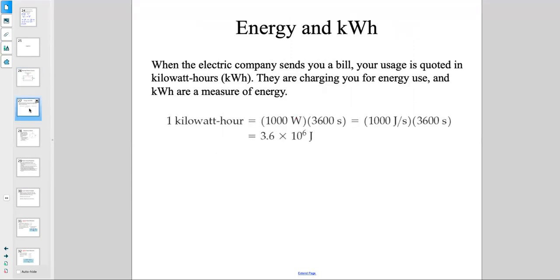Energy and kilowatts: when the electric company sends you a bill, your usage is coded in kilowatt-hours. They are charging you for the amount of energy you're using, because kilowatt-hour is a measure of energy.